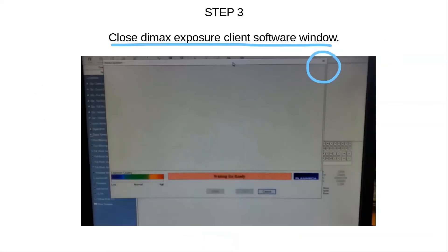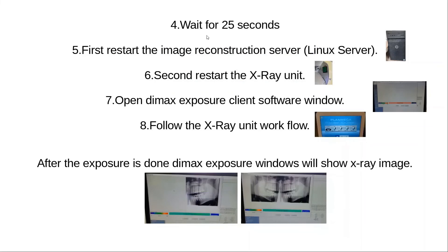In step 3, close the DMAX Xperia client software window on your Windows machine. In step 4, wait for 25 seconds.